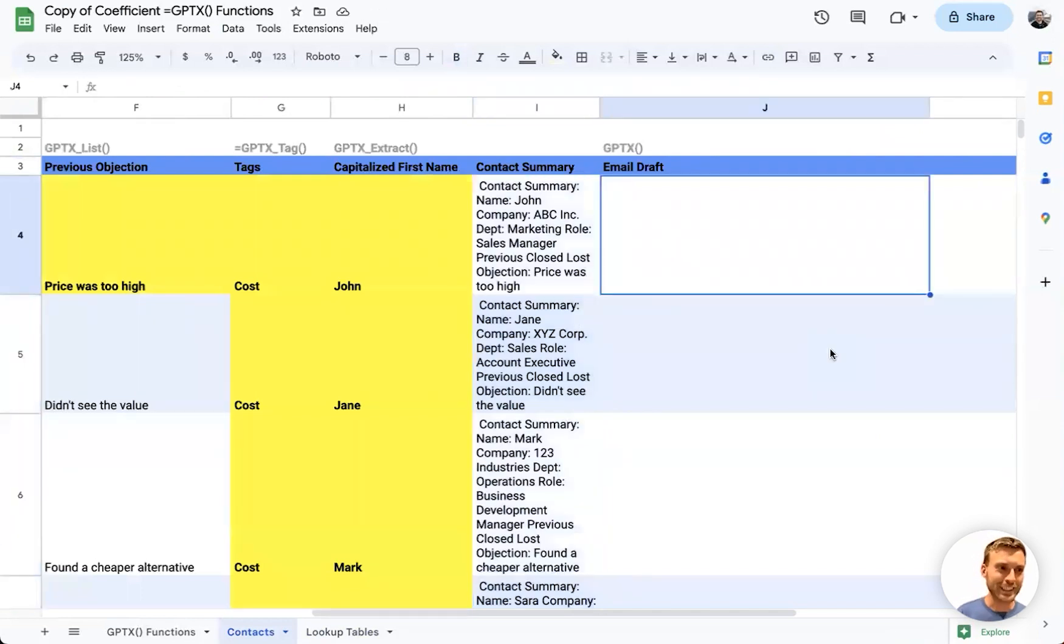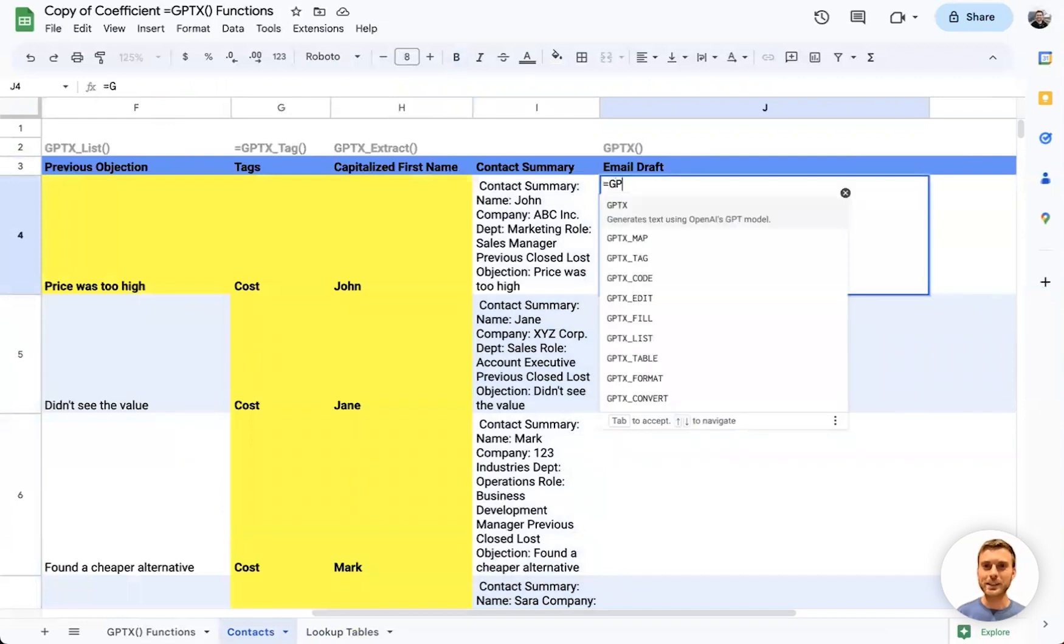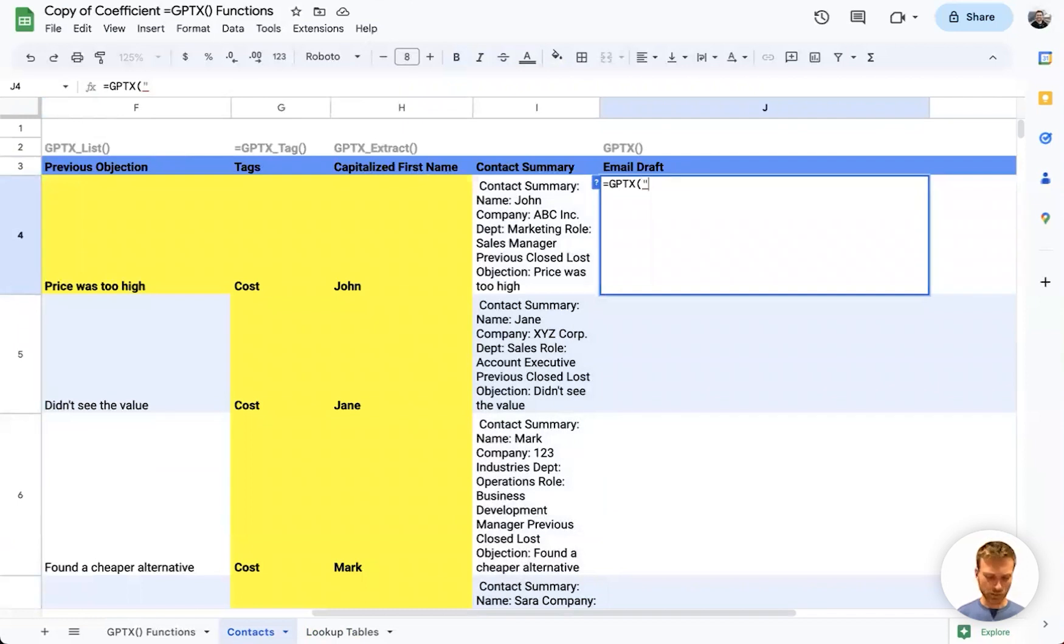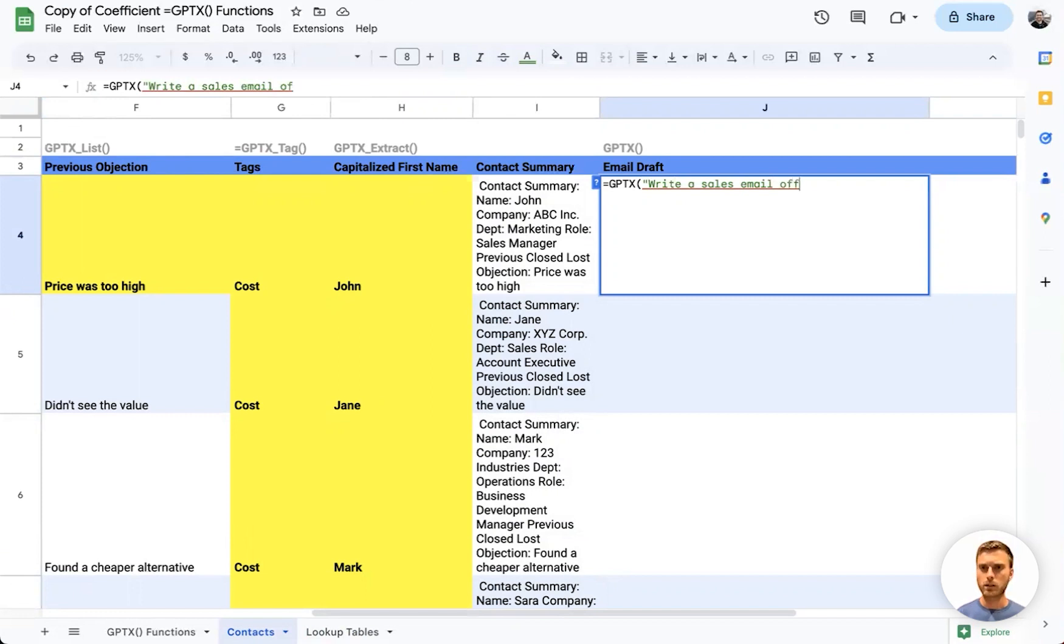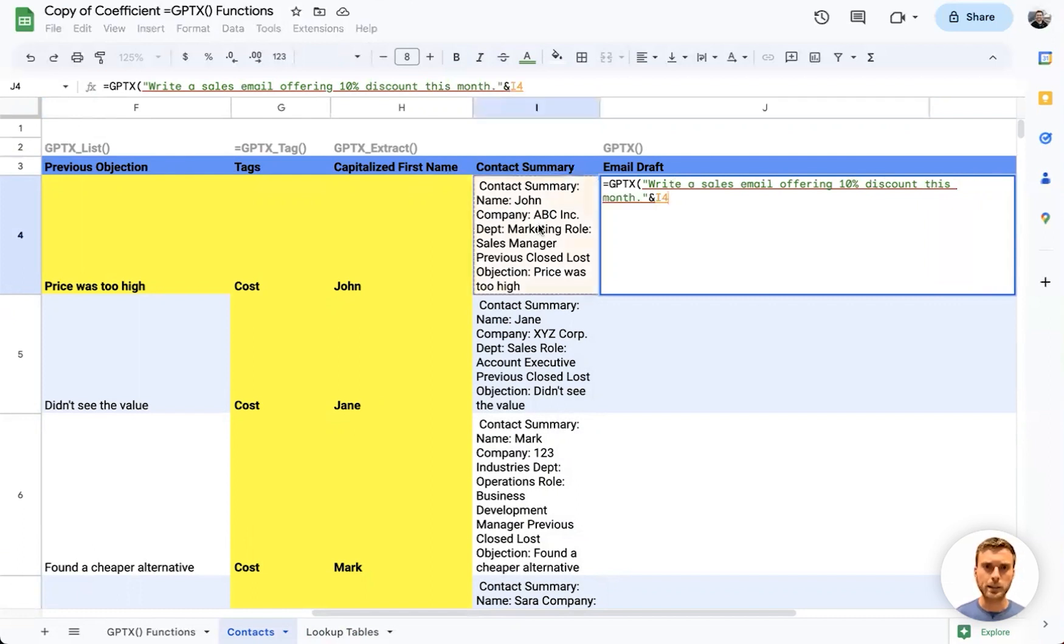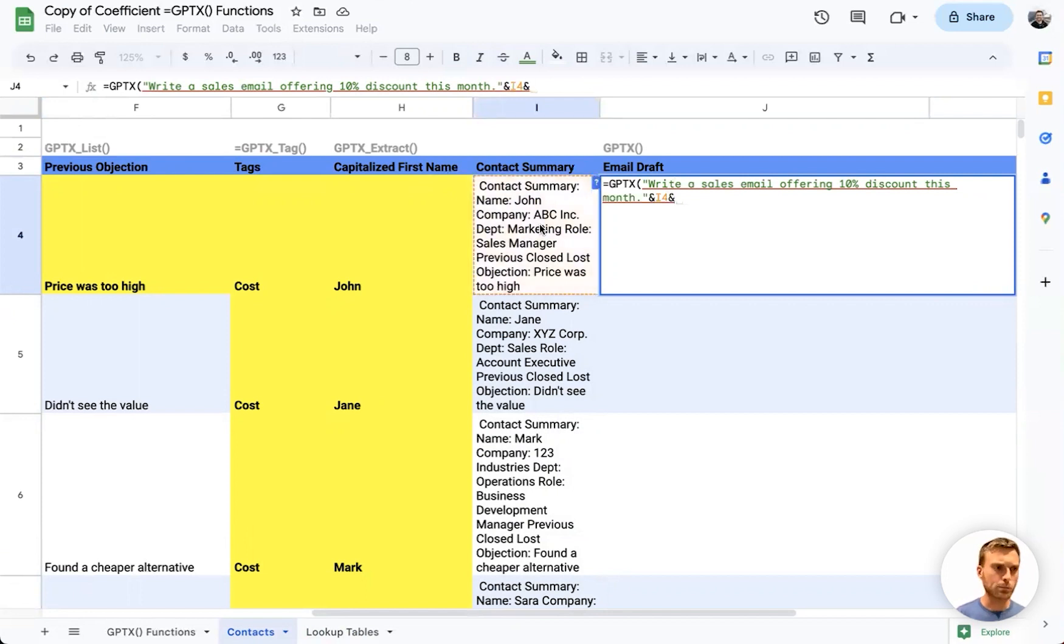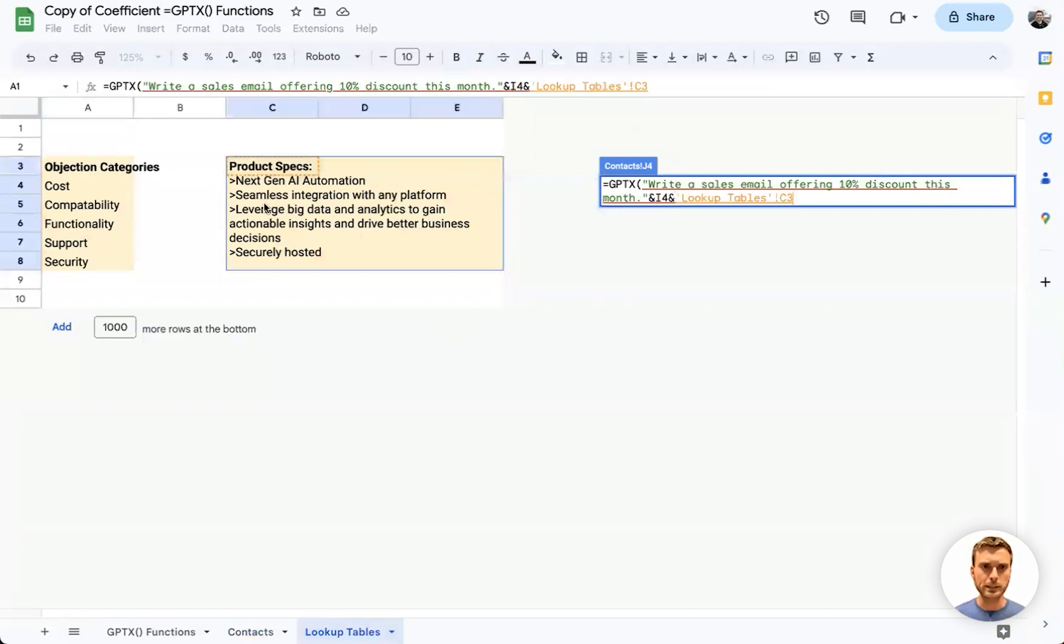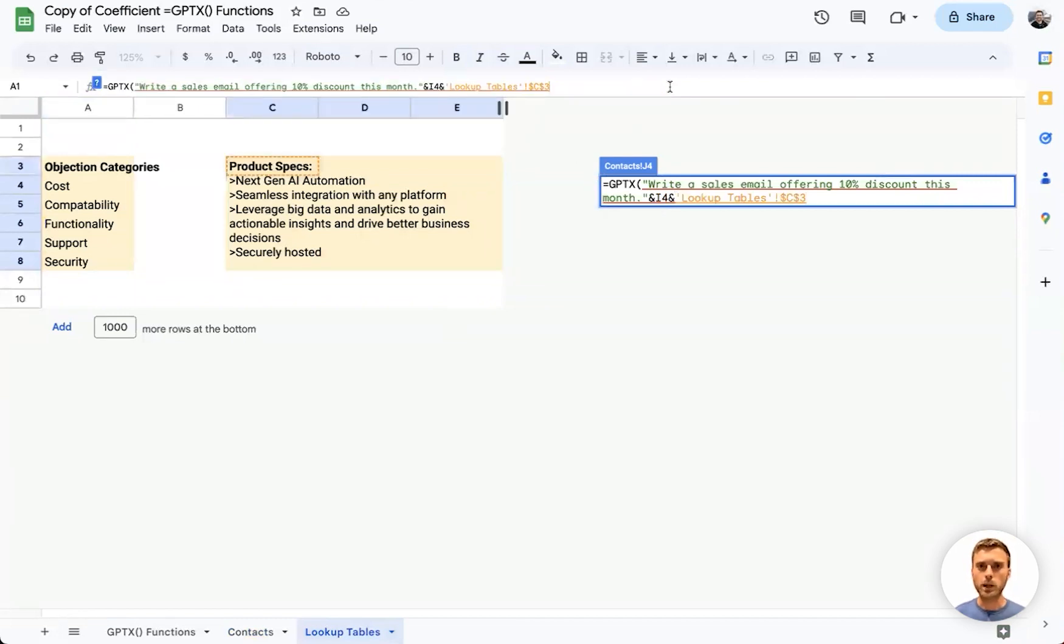Now we can do something really exciting using the core GPTX function itself to draft an email for each of these leads. Here we'll say, 'write a sales email offering 10% discount this month.' We'll add a bit more information—we'll add our contact summary from column I and then also add some product information. On this other tab, I've already listed out some product specs, and we'll feed that into the prompt as well.